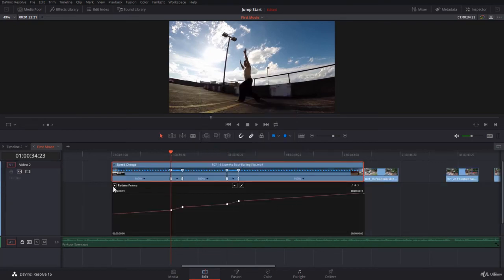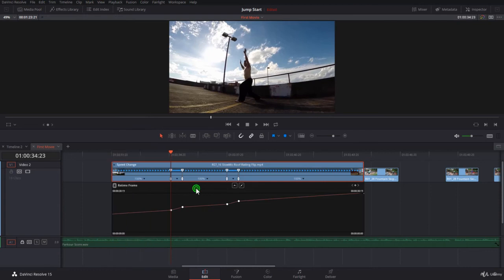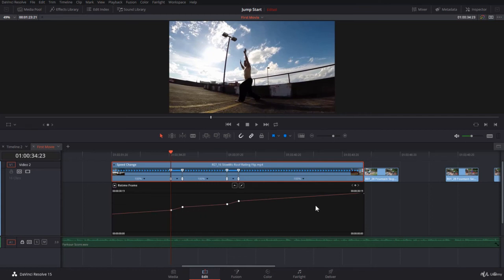And now it opens automatically the Retime Frame. Notice it did not open the Retime Speed, the percentage—it opened the Retime Frame. Remember what I told you before, that frames per second is the real speed. By default, it will open the Retime Curve and show you the Retime Frame. This is the curve, or the graph if you like.